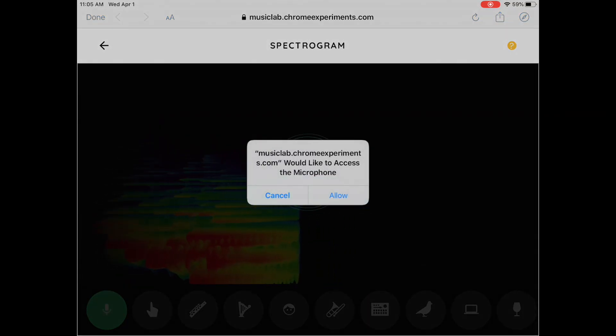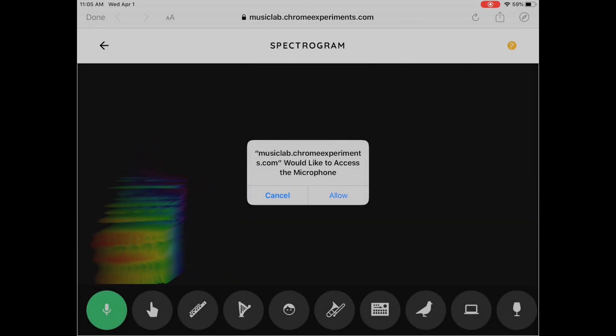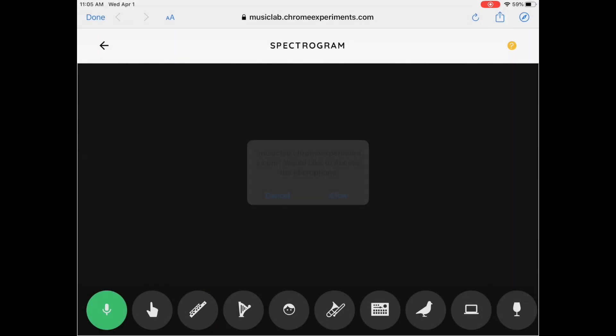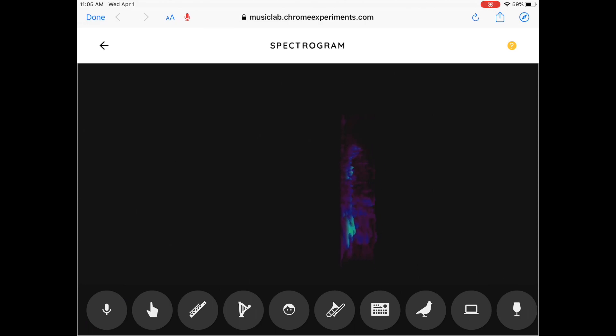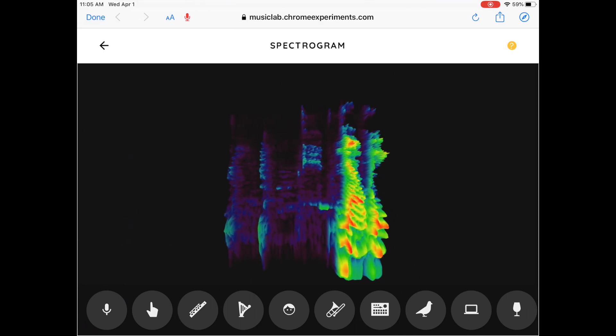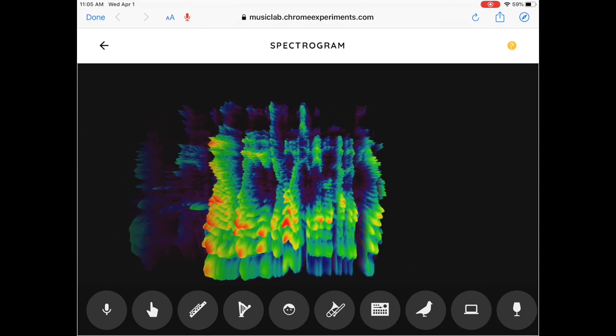Now if you tap the microphone it'll ask for permission to use your microphone, which is fine. Go ahead and click allow. Now whenever you start speaking or talking into the spectrogram you'll notice that it'll pick up your voice.